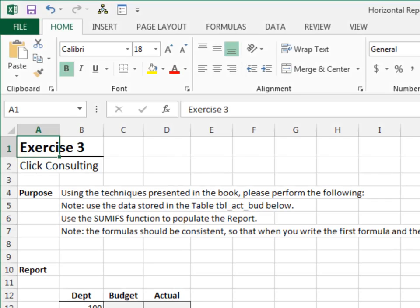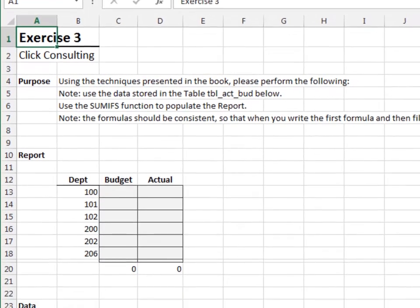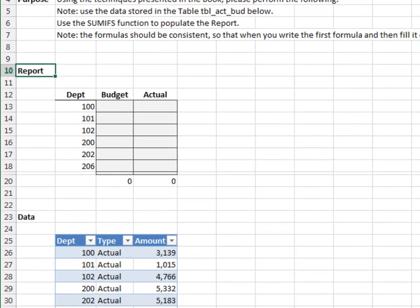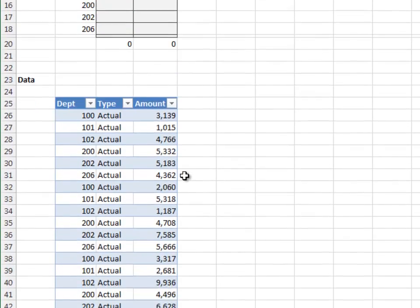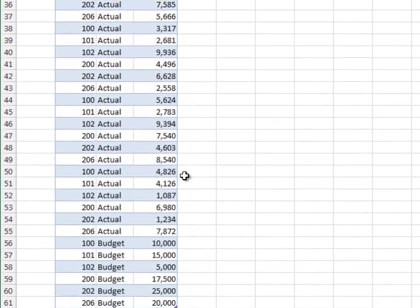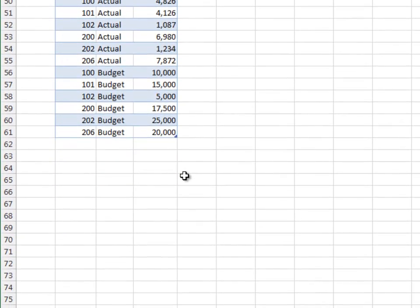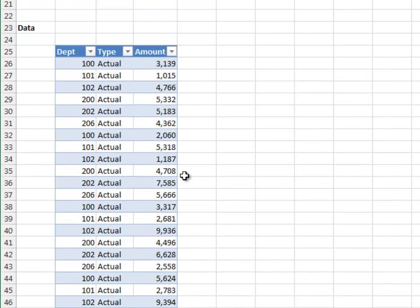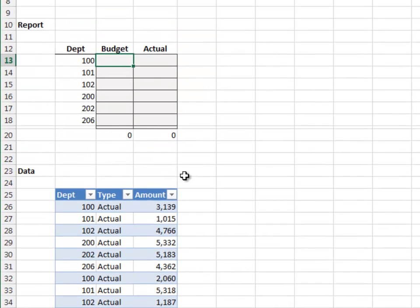Exercise 3. In this exercise, we'll prepare a report that breaks budget and actual values into their own columns. The data is stored in a table named tbl_act_bud. The table contains both actual and budget data, as identified by the type column. We need to compare actual to budget in our report. We will write a consistent formula that can be filled down and to the right.